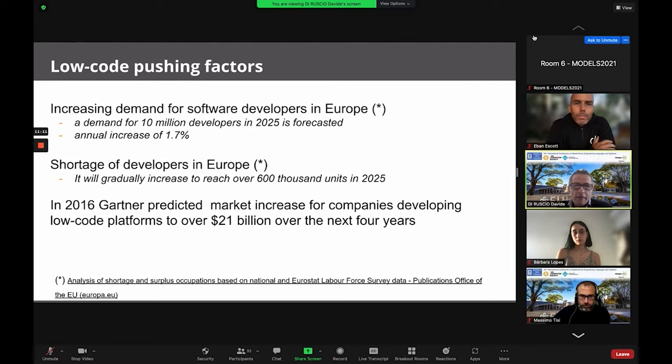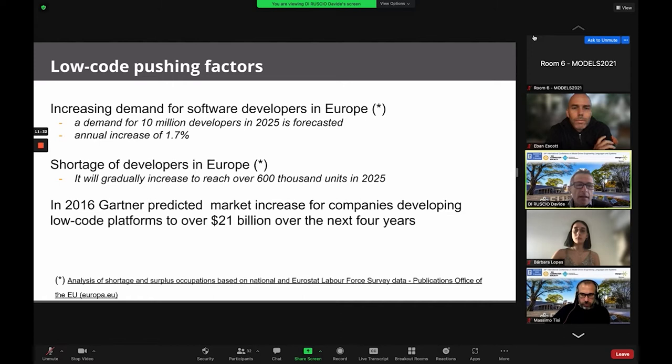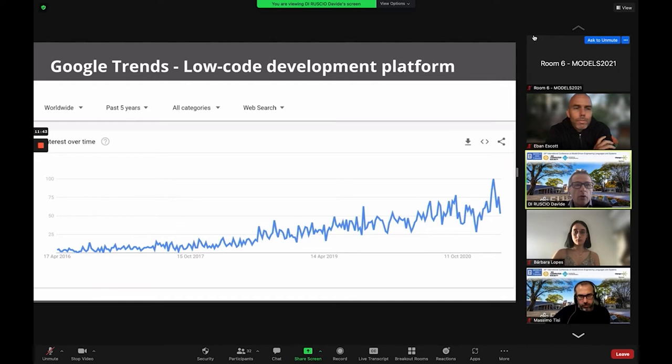Forrester defined these platforms as platforms that enable rapid delivery of applications with the idea of minimizing encoding and reducing the upfront investment in setup or training for deployment of business applications. One of the main pushing factors for low-code is related to the increasing shortage of software developers in Europe, with many numbers forecasting this need.